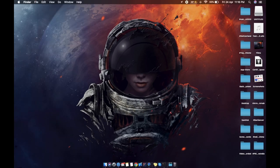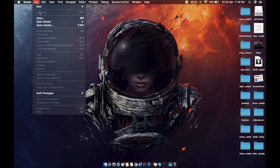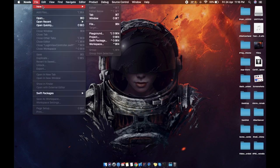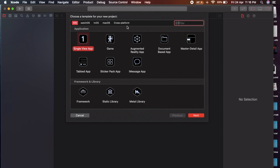First, open Xcode and select New Project. In this video, we can use SwiftUI. Now we have iOS Single View App.